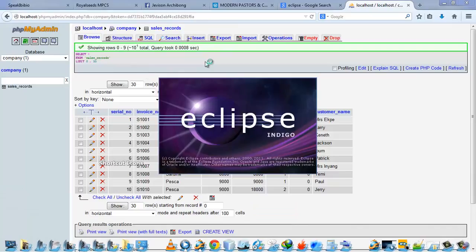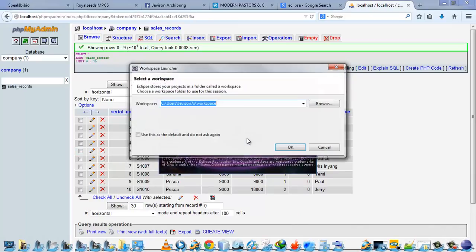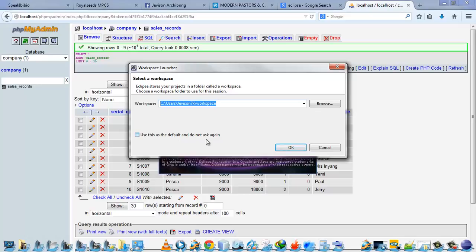I'm using Eclipse Indigo, which is the Eclipse for Java EE Developers. Then when you launch Eclipse, it usually asks you for a workspace, except if you choose the default workspace and it shouldn't be asking you again. But mine, I didn't choose that because I'm cool with that, and then I'm going to use the workspace here.